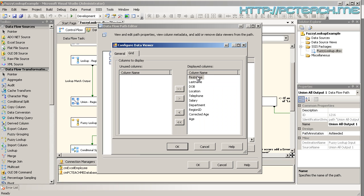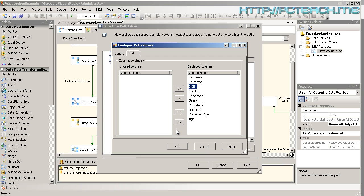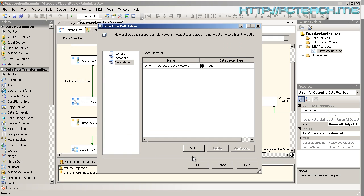Now what it does immediately is it puts all the fields in as displayed columns. Now if you wanted to, you could remove some. For example, you know that the fuzzy lookup is only looking at, say, two specific fields. Well, why show everything when two will do? Totally up to you. This magnitude of data, I'm not bothered. 39 rows is not a challenge for integration services. So I'm going to click on OK and click on OK again.